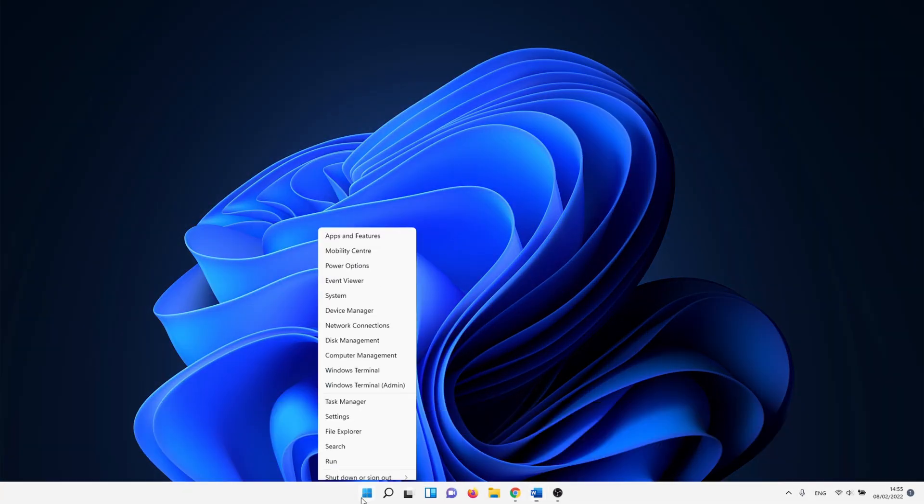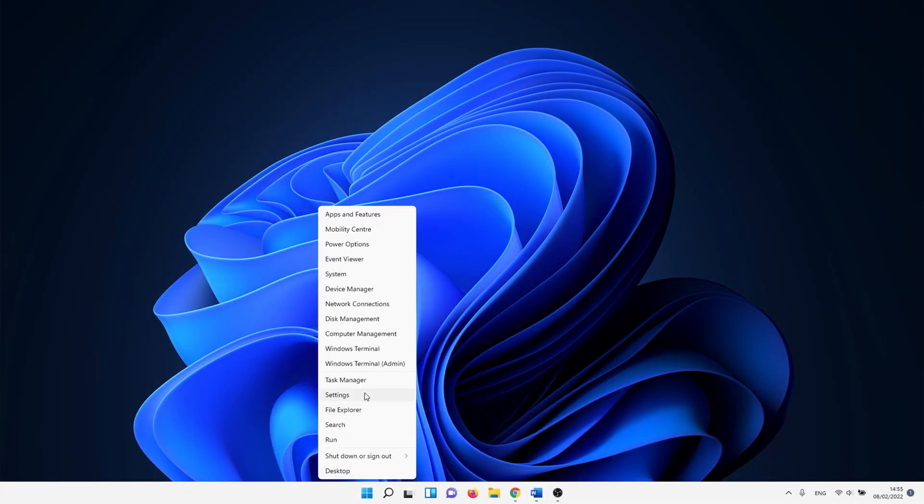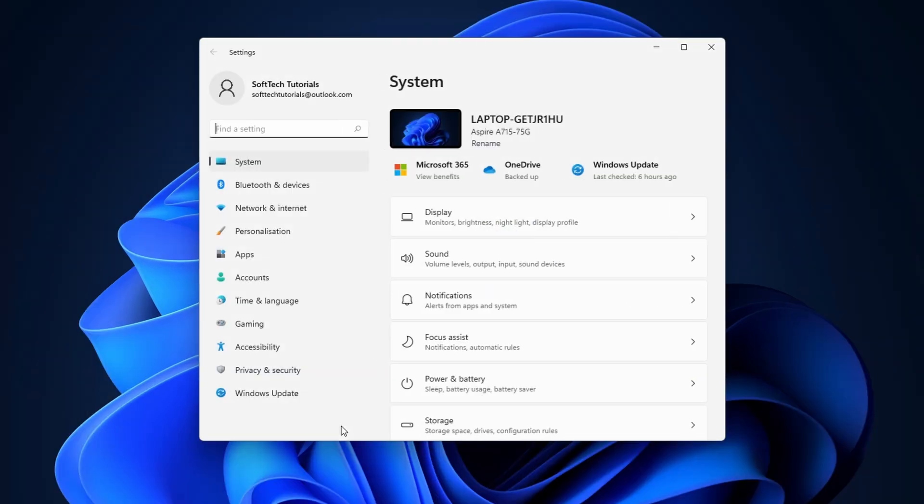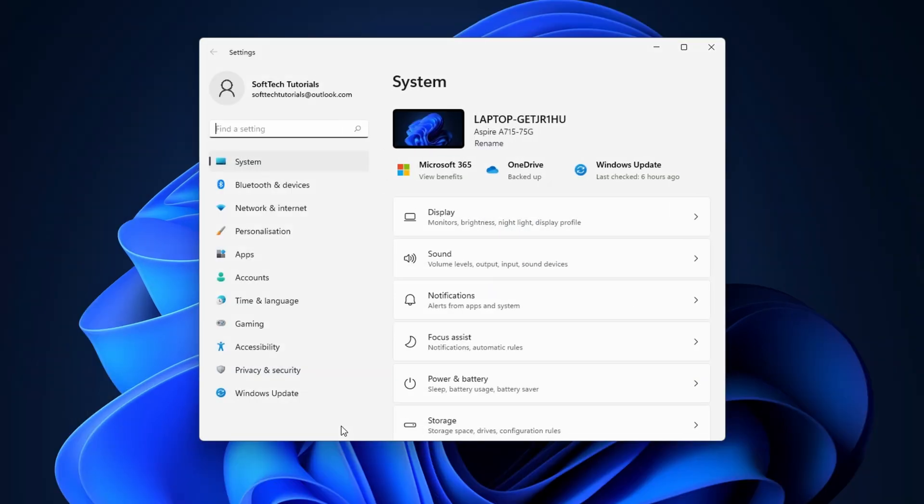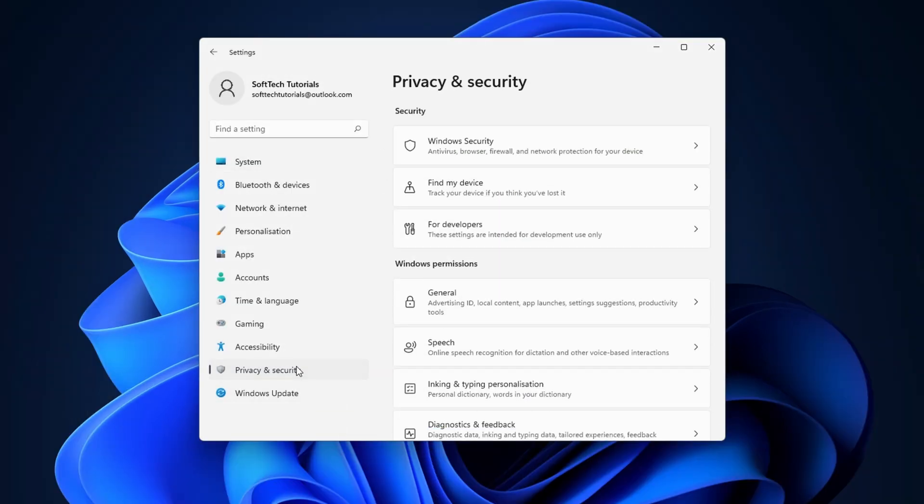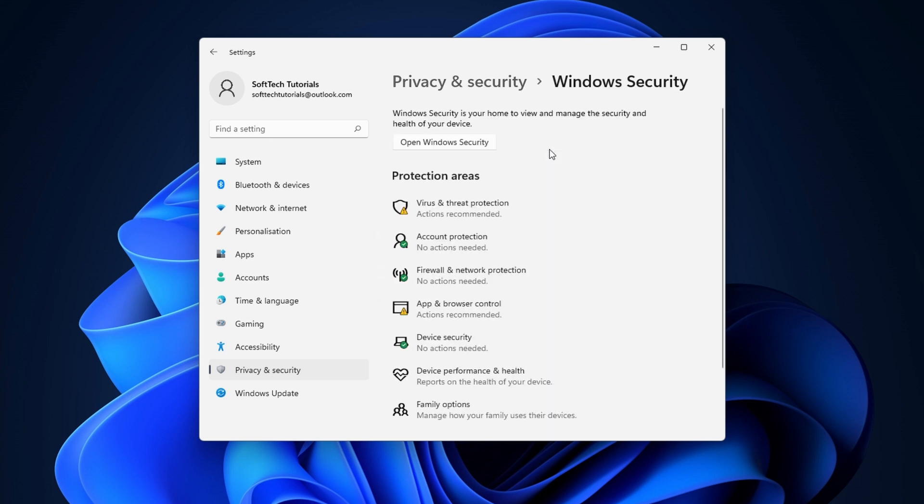To start, right click on the Windows icon and select Settings. Click on Privacy and Security on the left side of the menu. After that, click on Windows Security. Click on Virus and Threat Protection to continue.